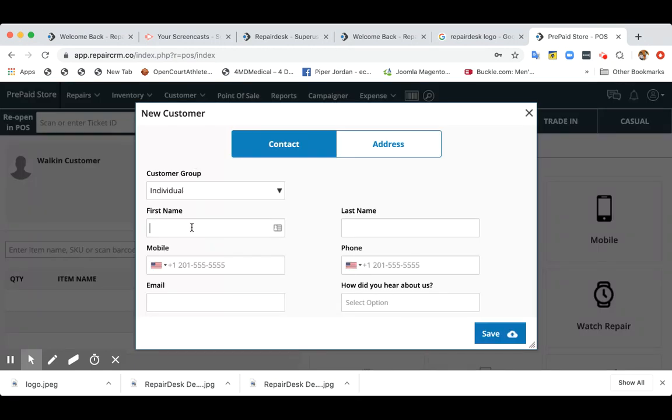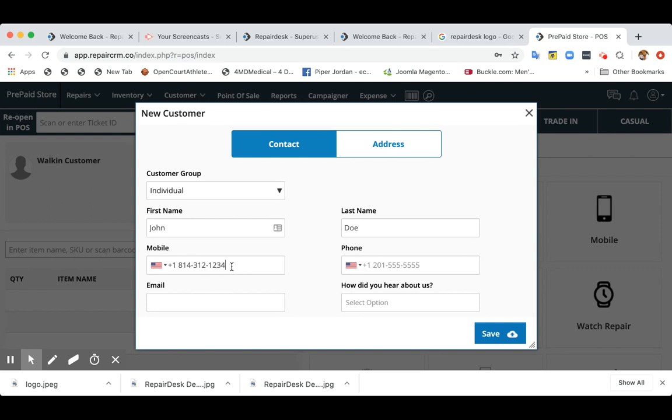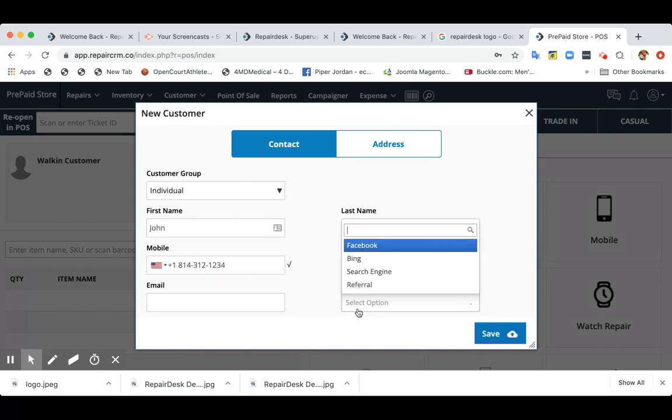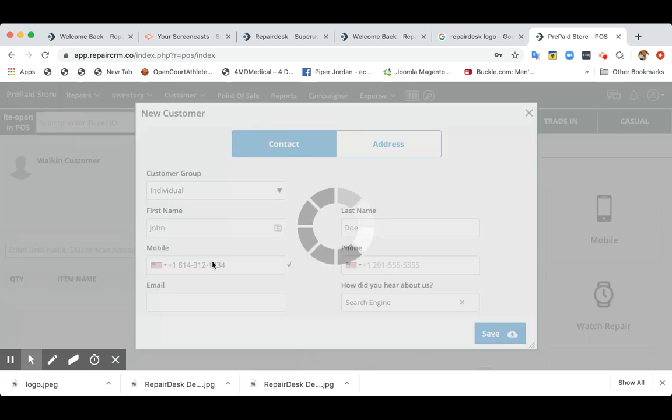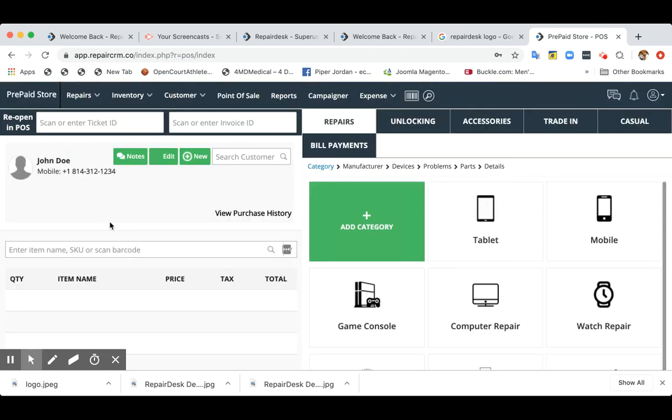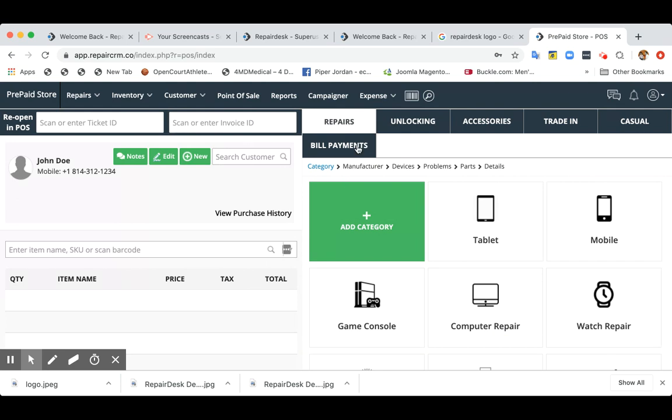So customer name is John Doe and the phone number is 814-312-1234. And if you'd like, you can ask how did they learn about your business? It's very important because you can see where you're getting your traffic from. So once you enable the bill payment, it will start displaying over here.